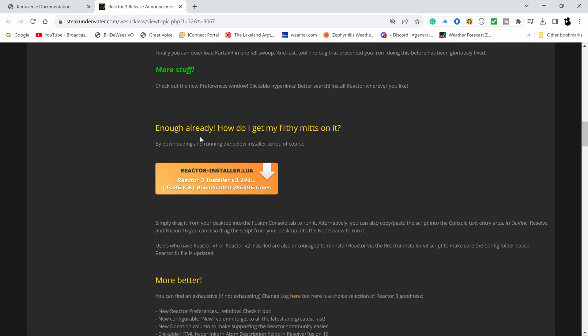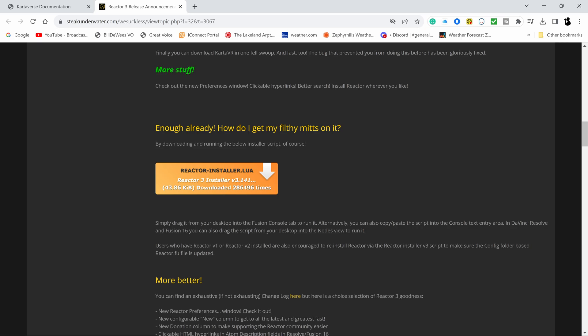You've got to get to this Reactor 3 is here page and go to this. See, like it doesn't tell you, hey, this is to make Carta VR work. So you have to download this Reactor 3 installer.